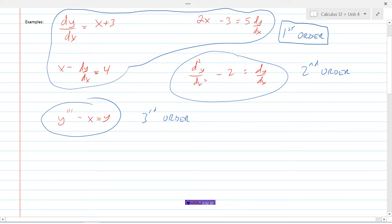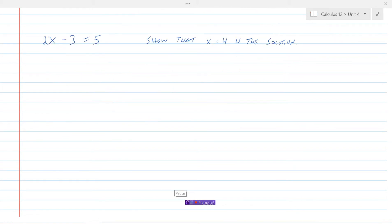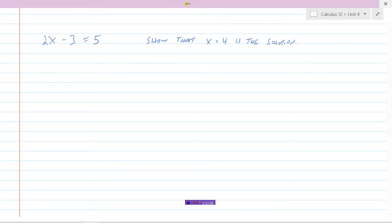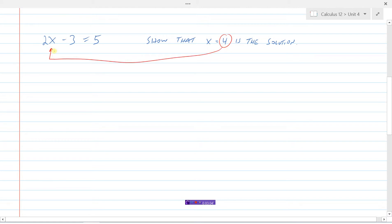Let's start with what we know. Here's a very simple equation: 2x - 3 = 5. We could solve it and obviously get x = 4. But if I asked you to show that x = 4 is the solution, you would simply substitute 4 in and show that 2 times 4 minus 3 equals 5. You would say the left side of the equation equals the right side, therefore x = 4 is the solution.